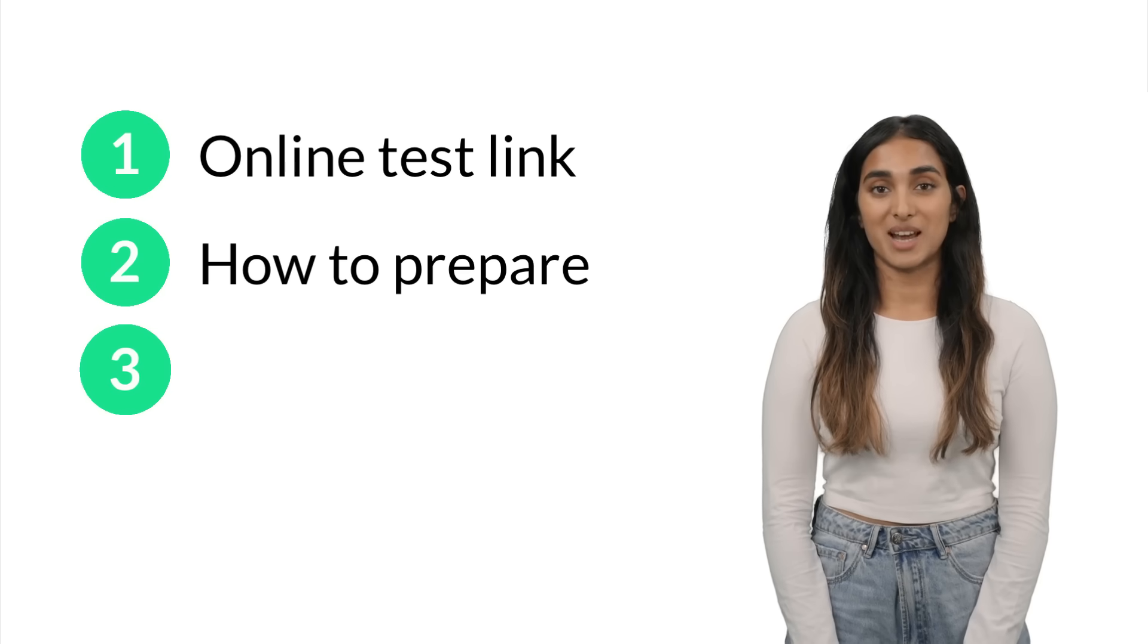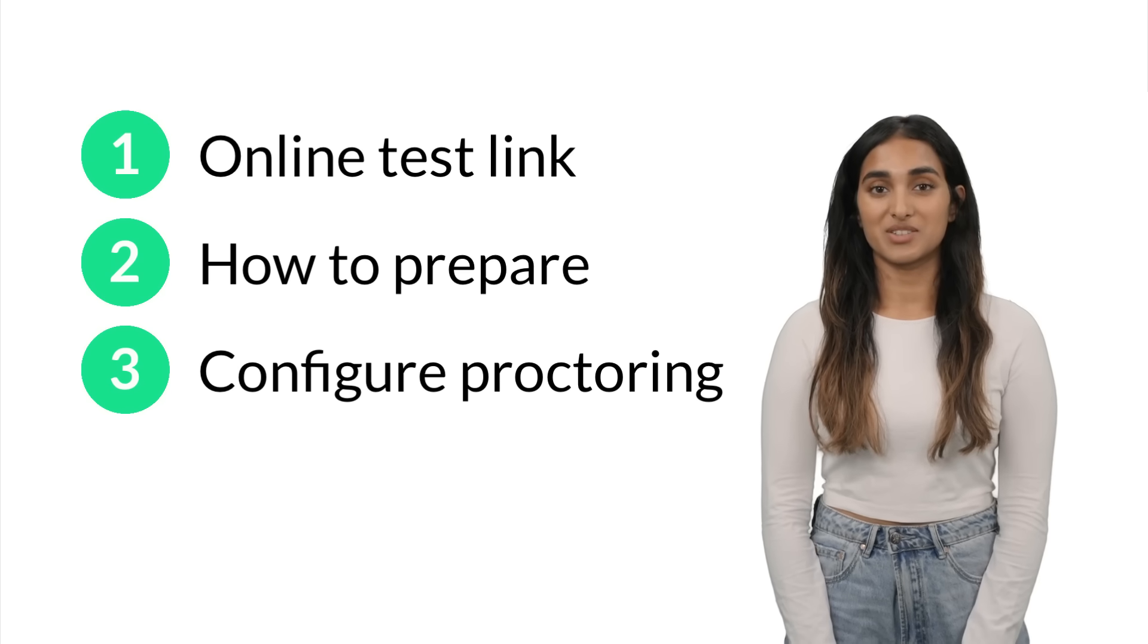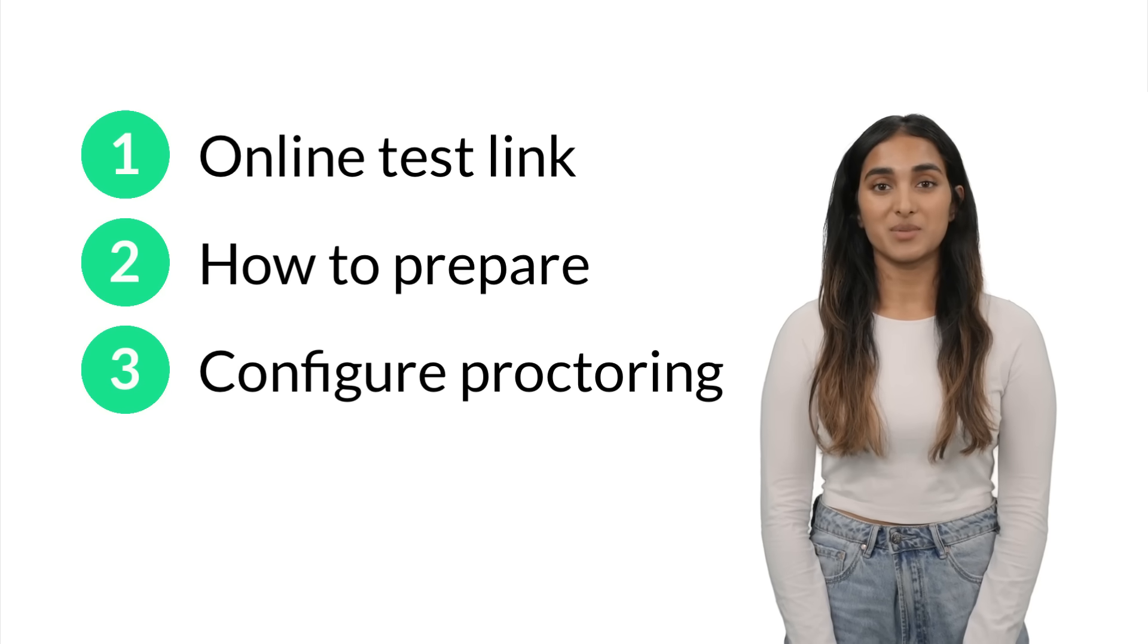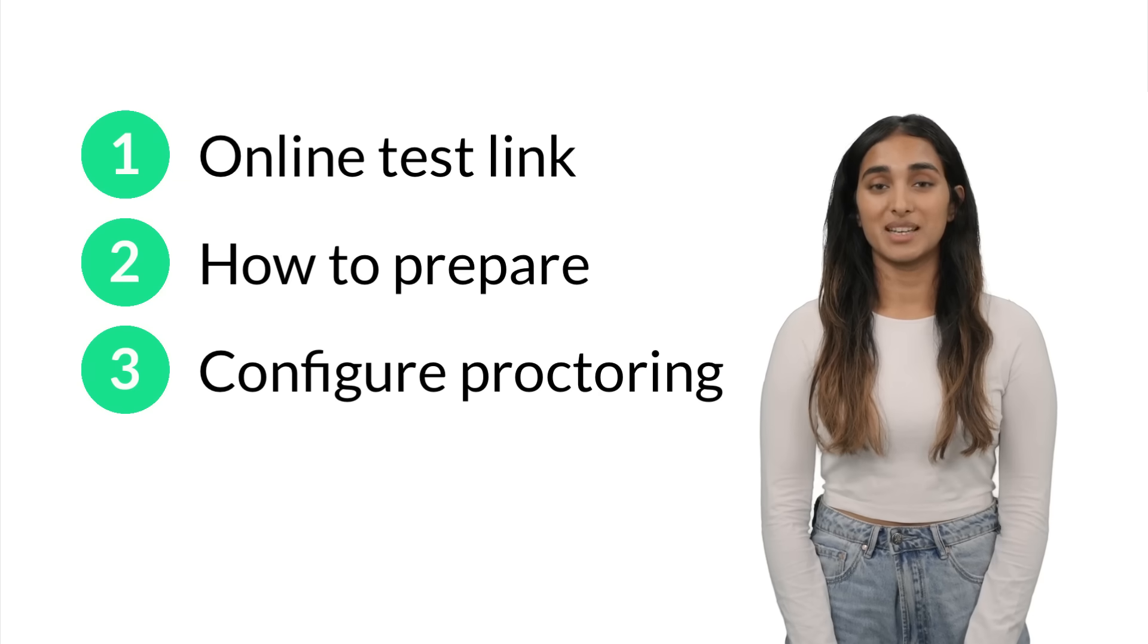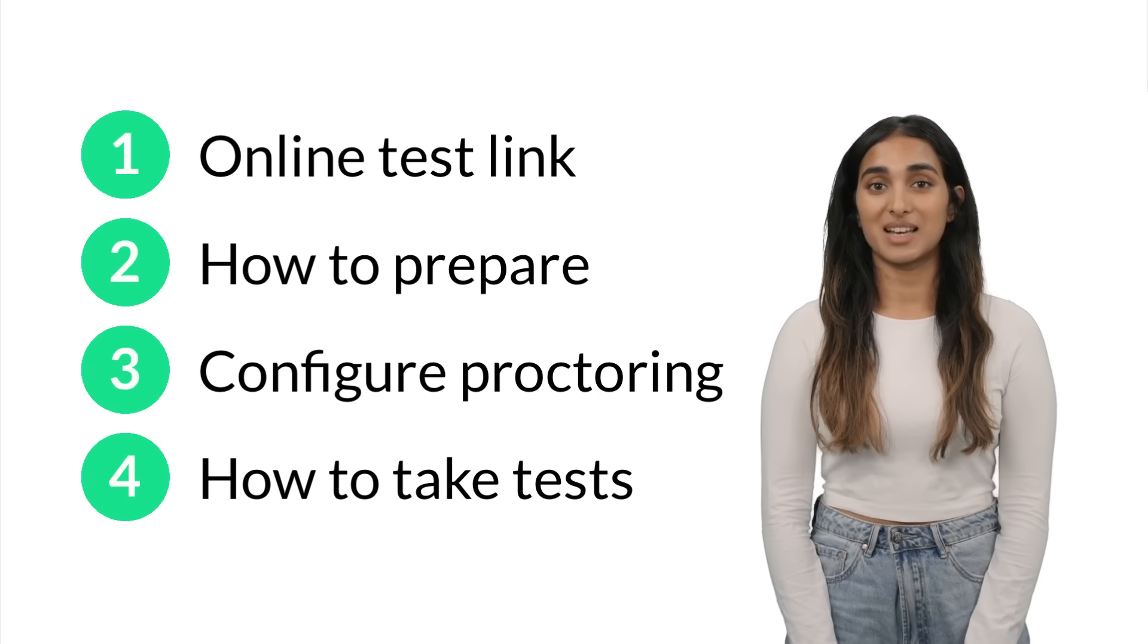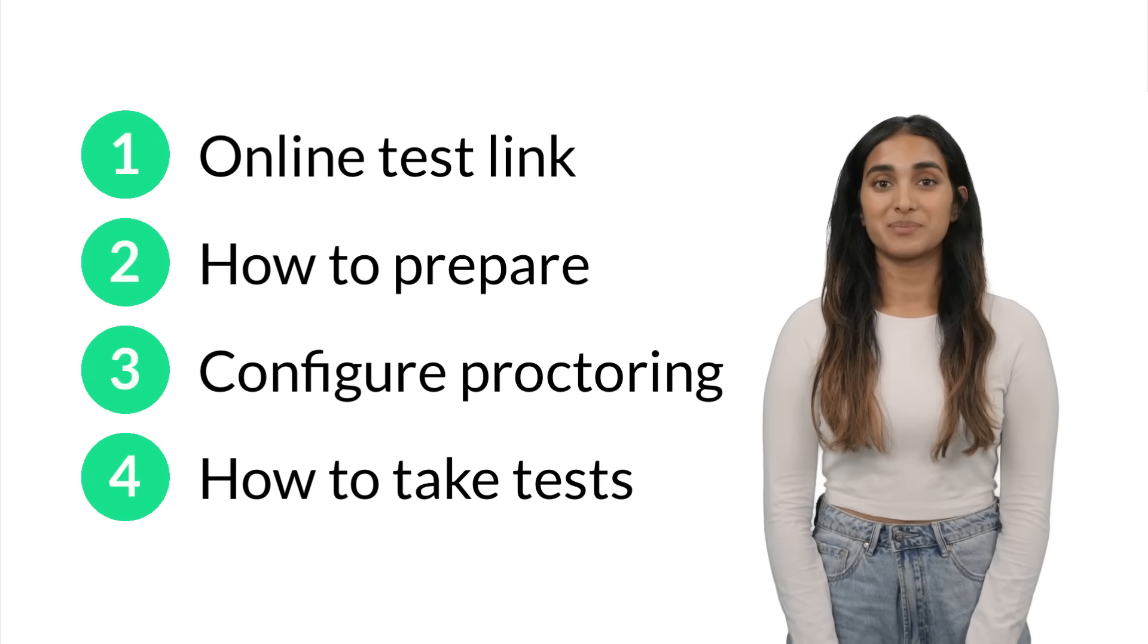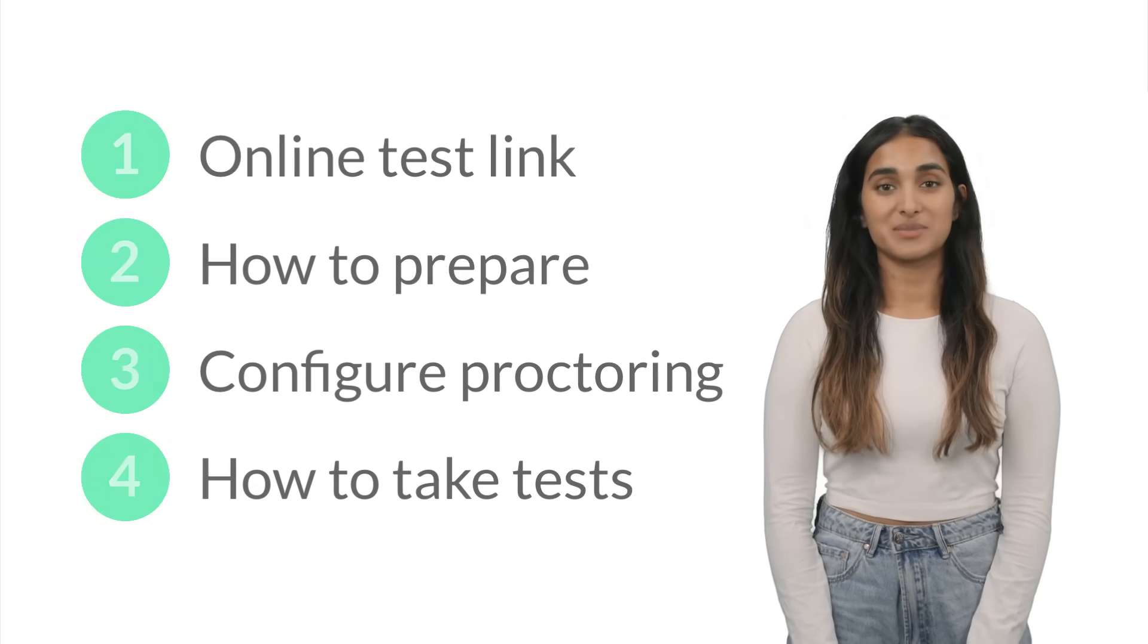Next, I will explain how to configure access to the camera and screen if automated proctoring is enabled. Finally, I will show you how to take online tests and submit your answers. Let's start with a link you received.